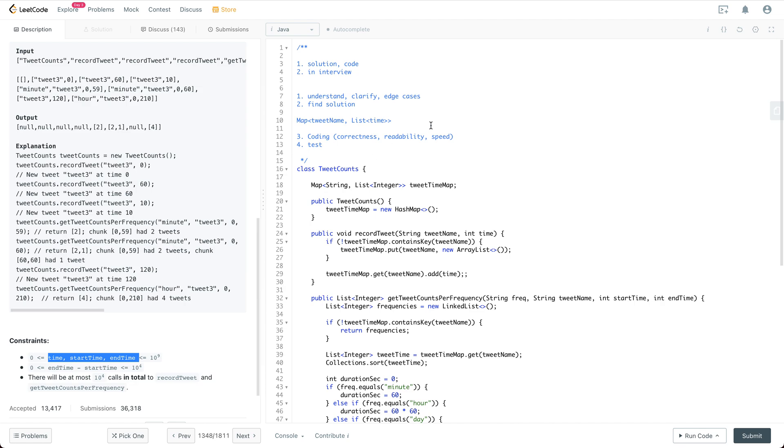Usually in the production system, the timestamp, the start timestamp is pretty much fixed. When I say fixed, it should be like the start second for a certain hour or a certain day, something like that for a specific time zone.